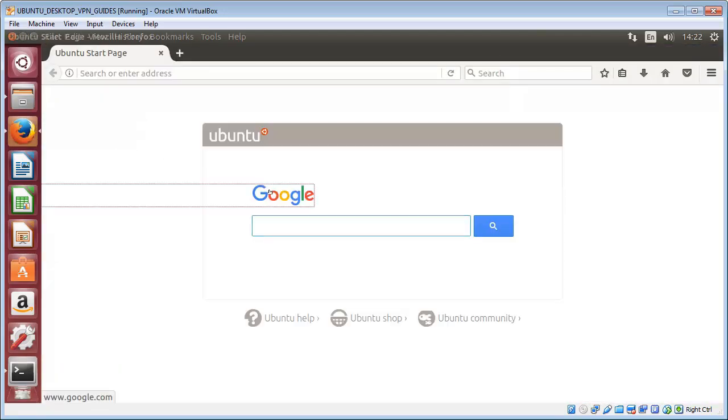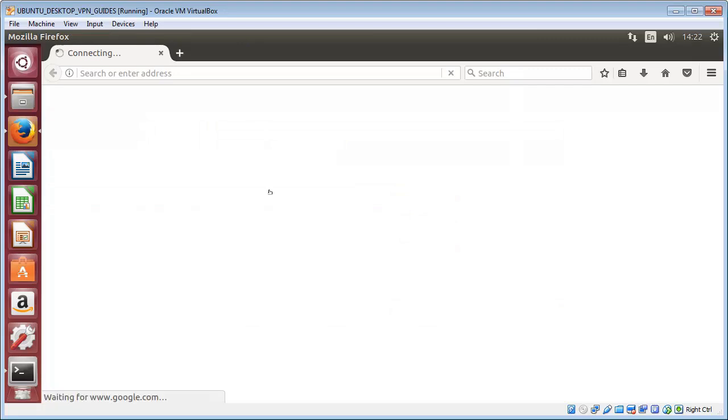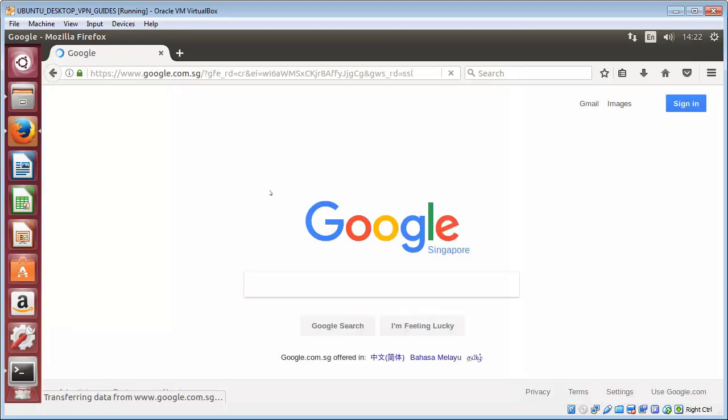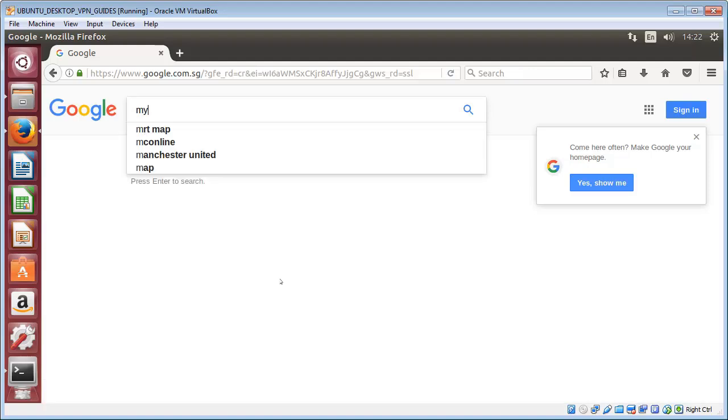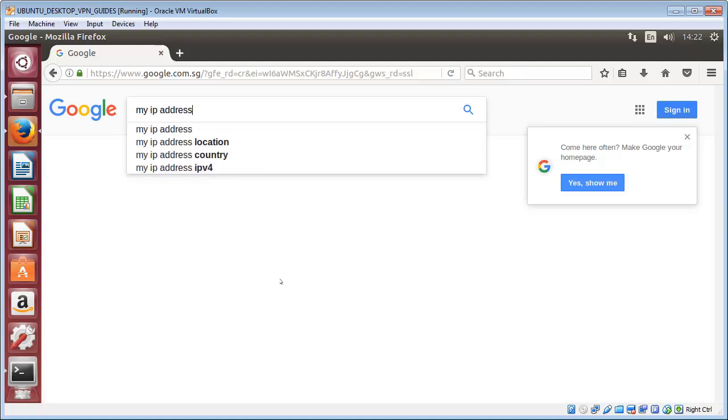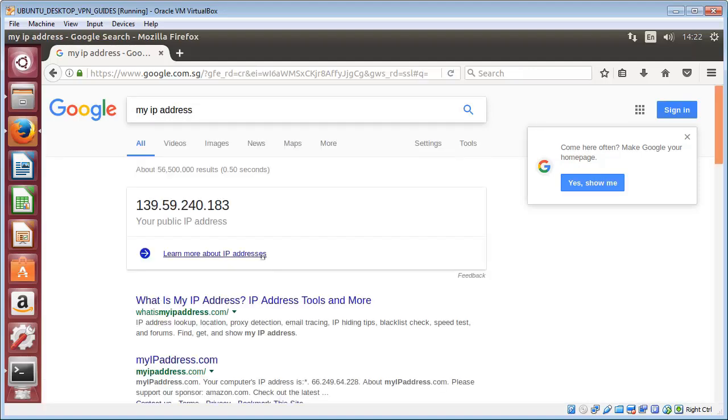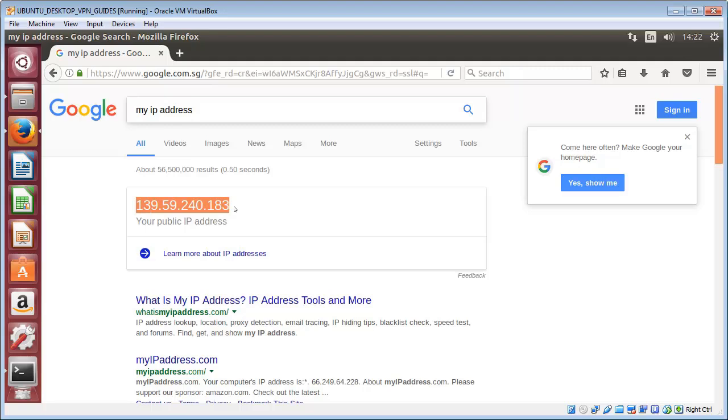We'll go to Google, make sure, yep, that's all connected. If you really want to make sure, just type in 'my IP address' and Google will tell you what your IP address is. If that is not your real IP address and that's the IP address of the VPN server, then you're good to go.